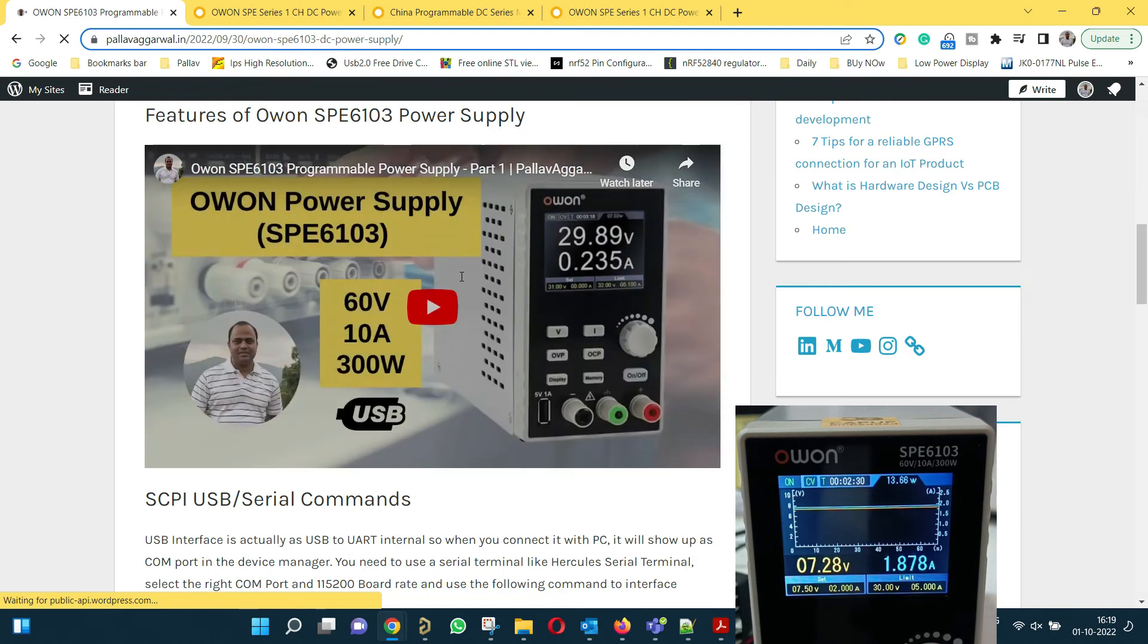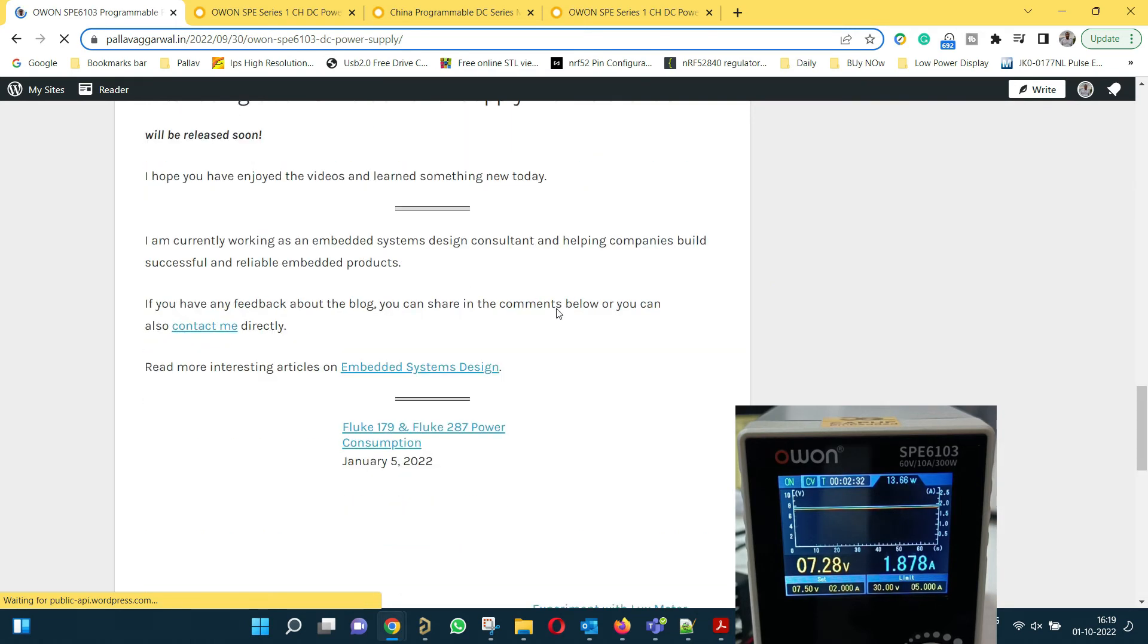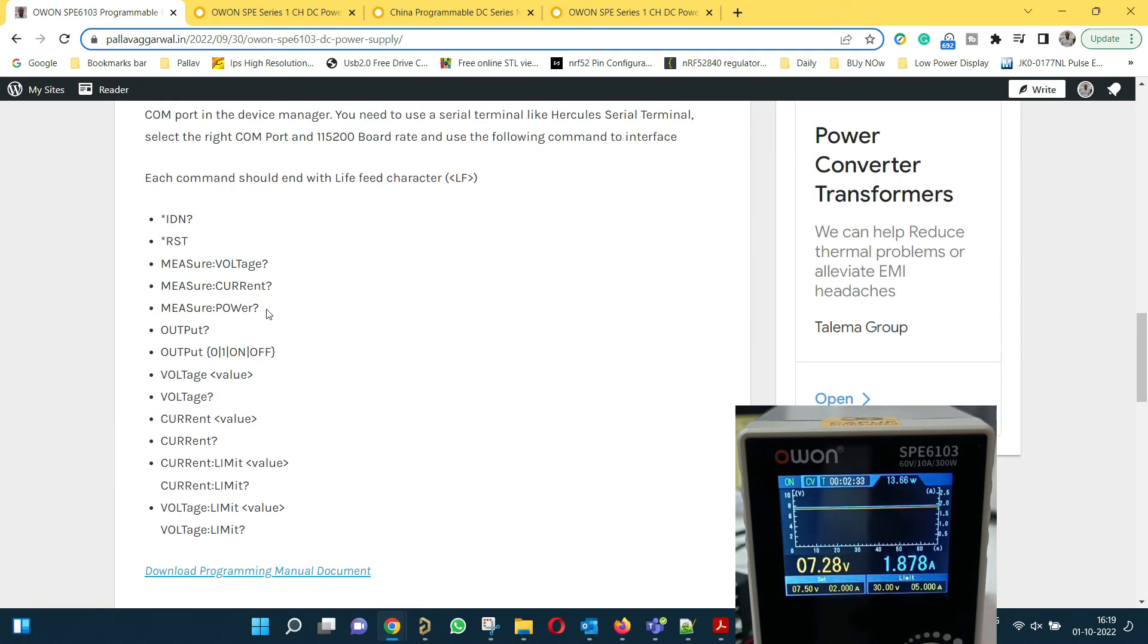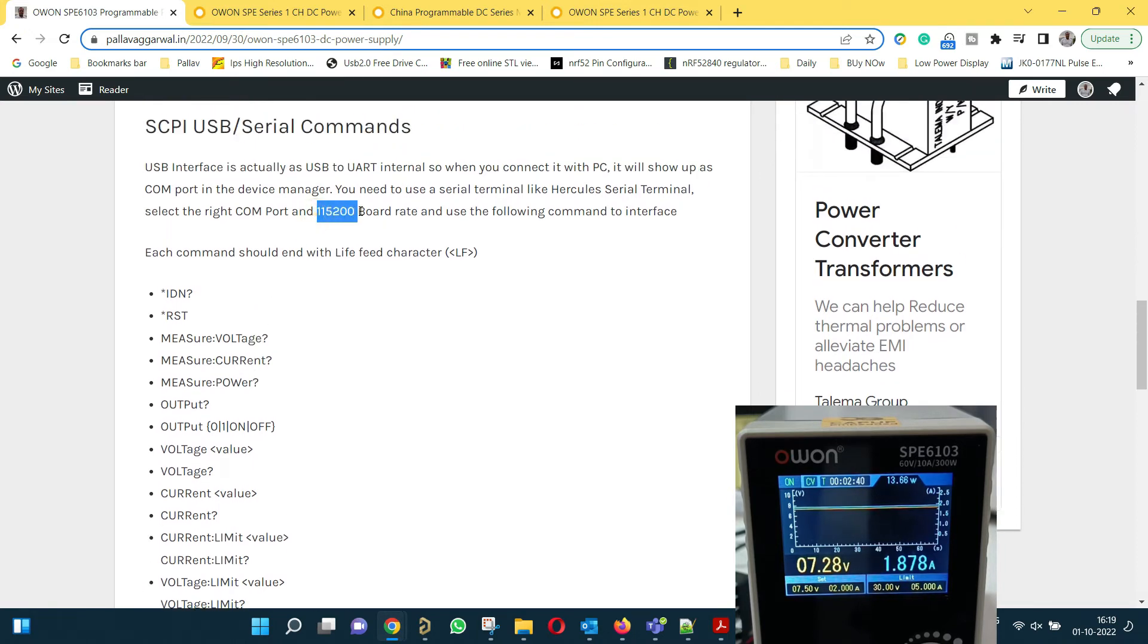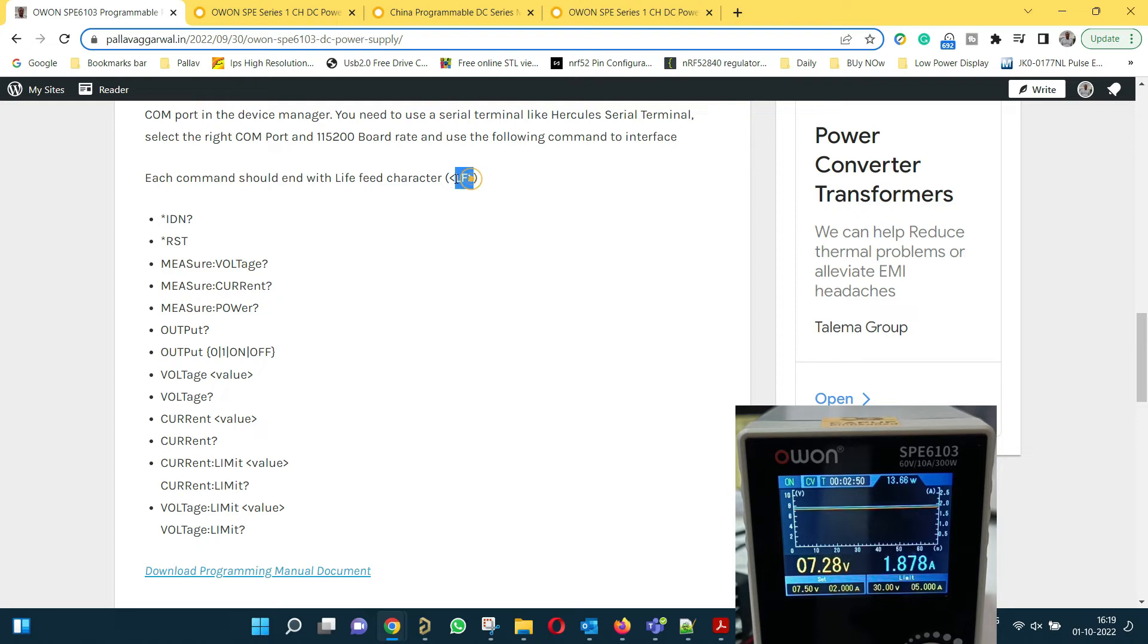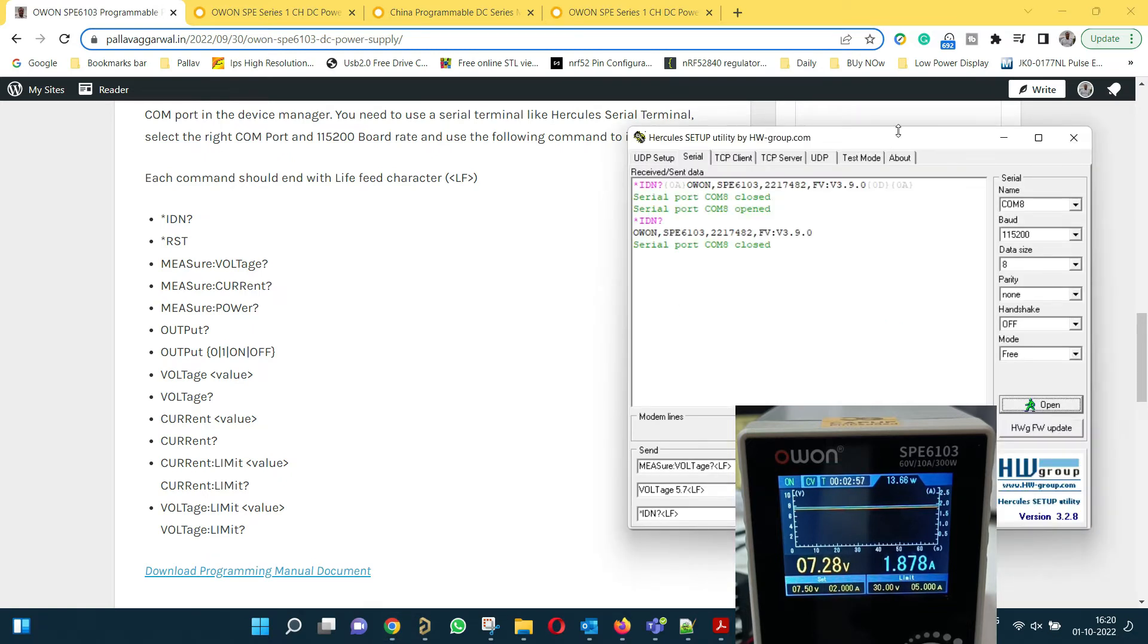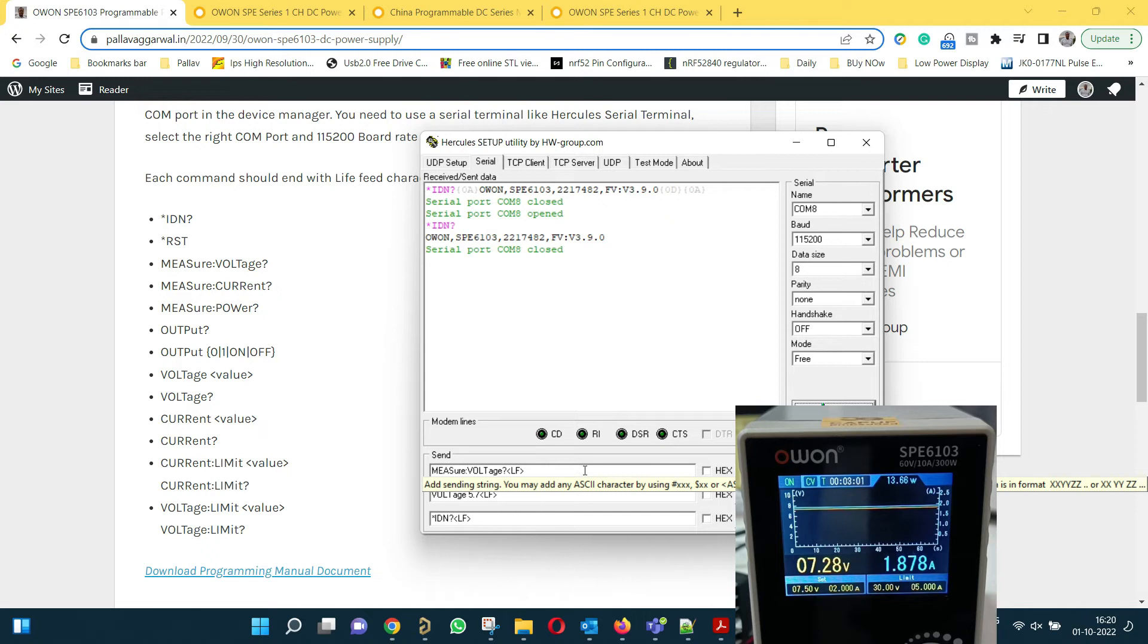If you go down, you will be able to see all the commands which we need to use. You need to remember the baud rate is 115200. And each command should end with line feed, not as a character but hex value 10. Let me show you with the help of Hercules how we can control the power supply.